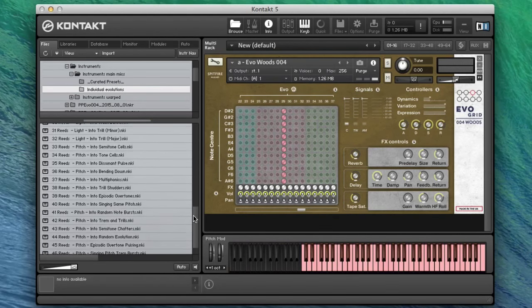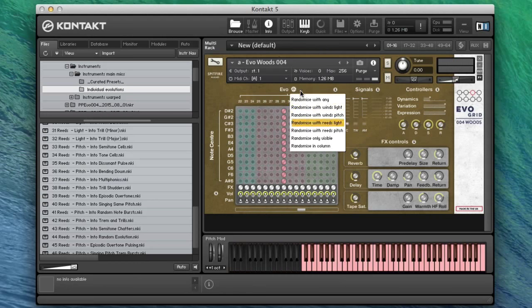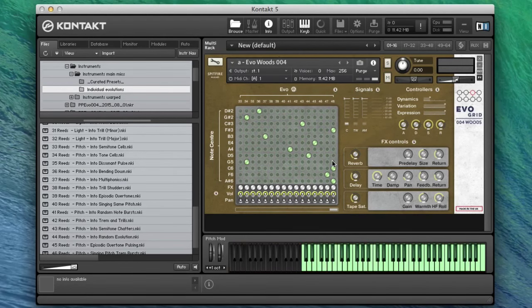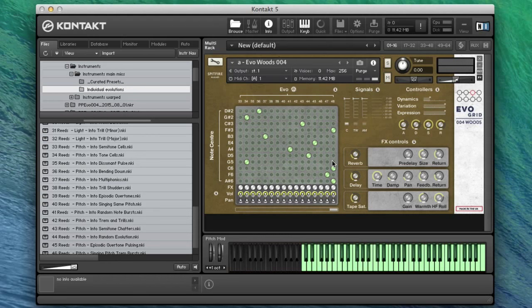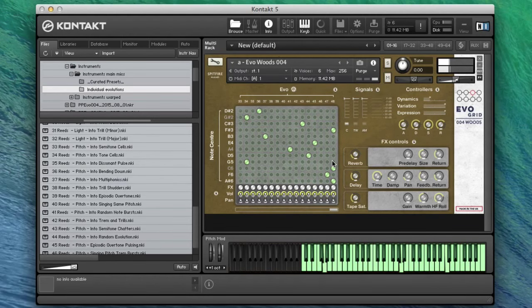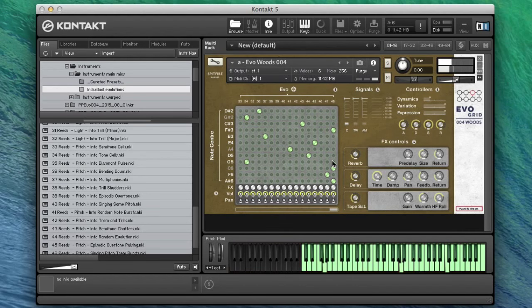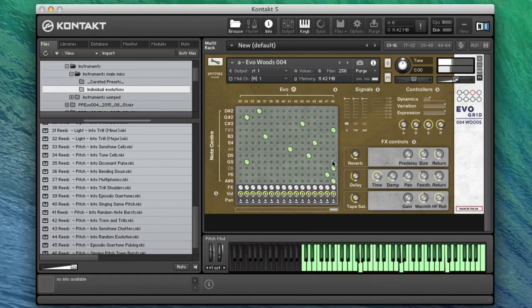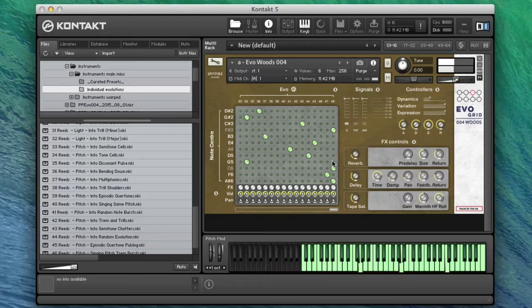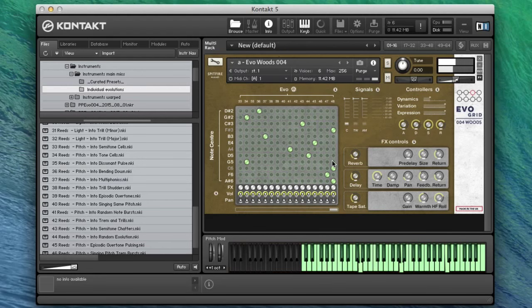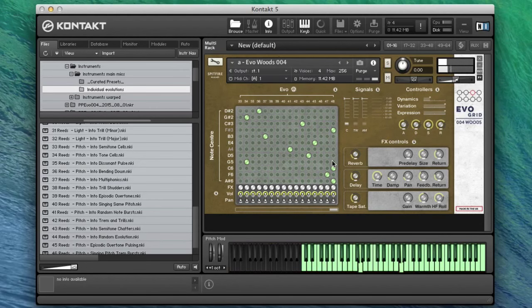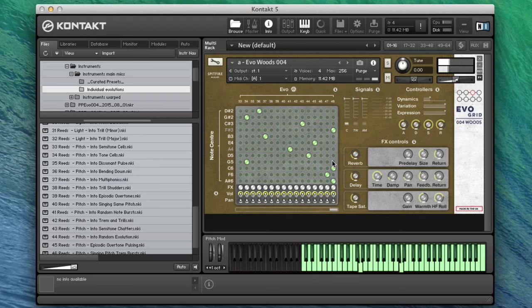And then if we look at the pitch section of the reeds, I'll scroll across so you can see the full width of this.